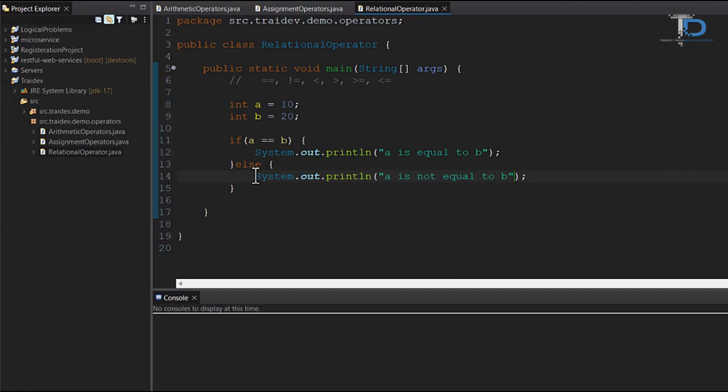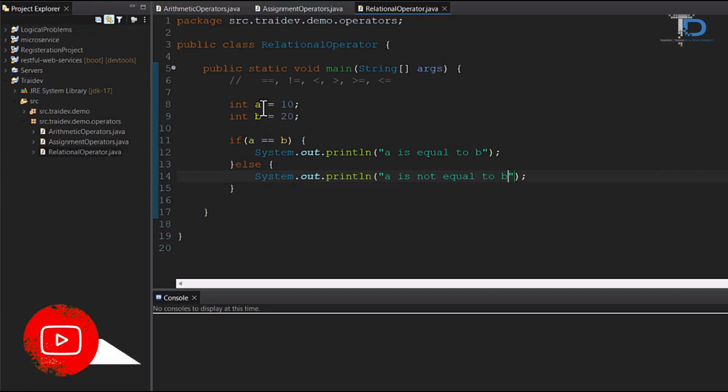As you can see, I have a small program here, where I have two variables created in the integer.